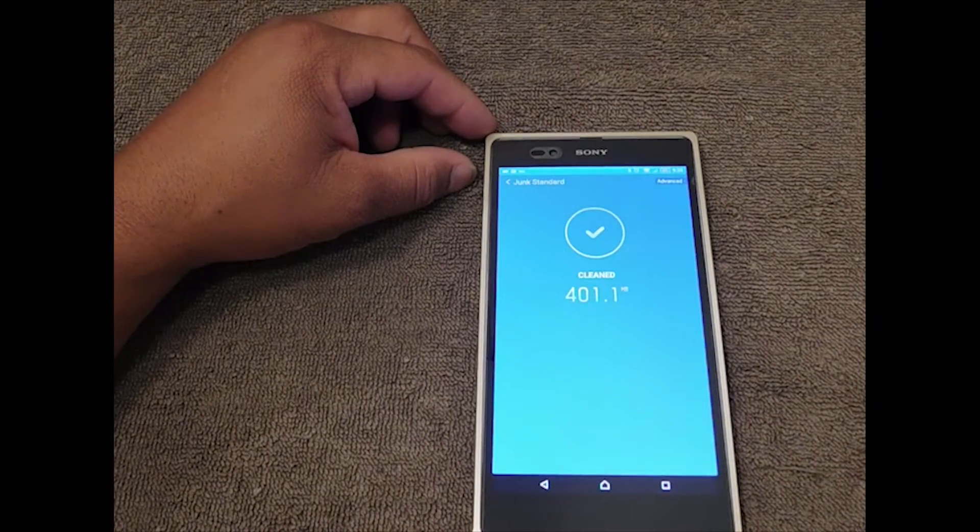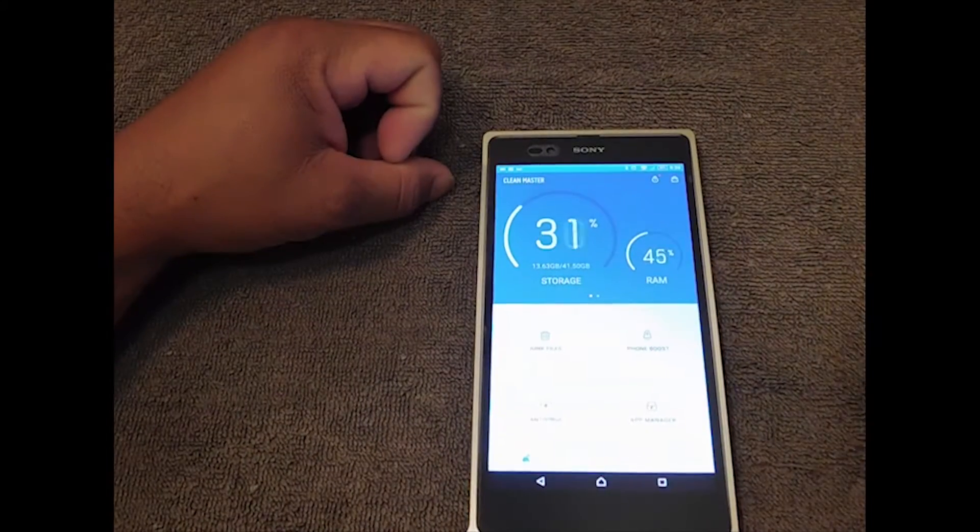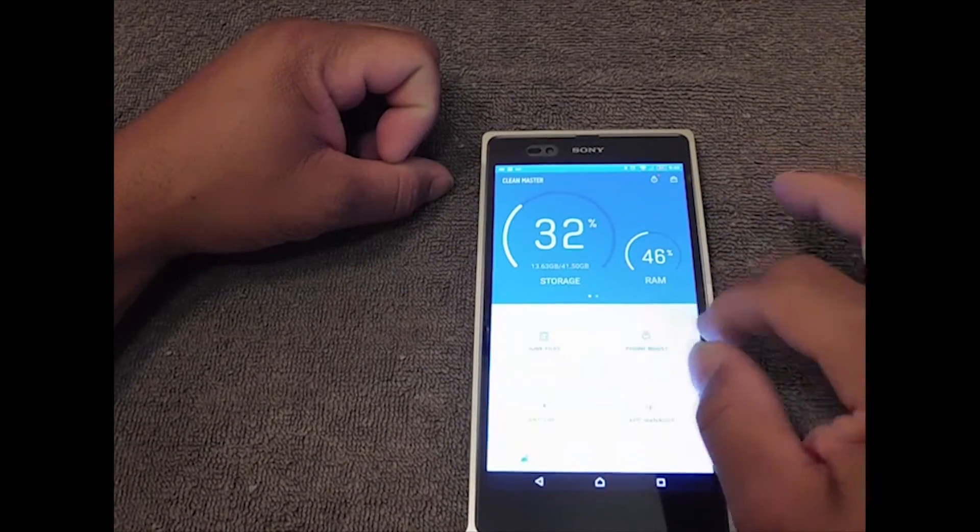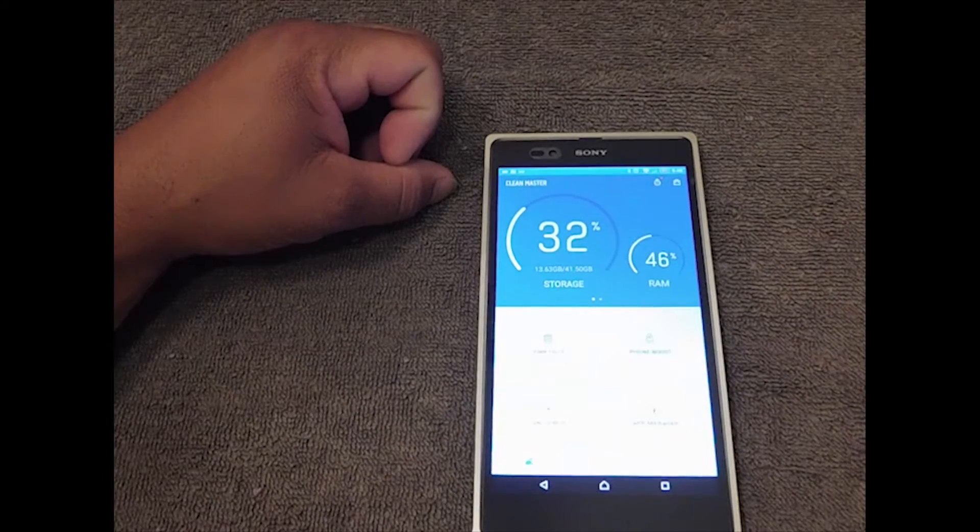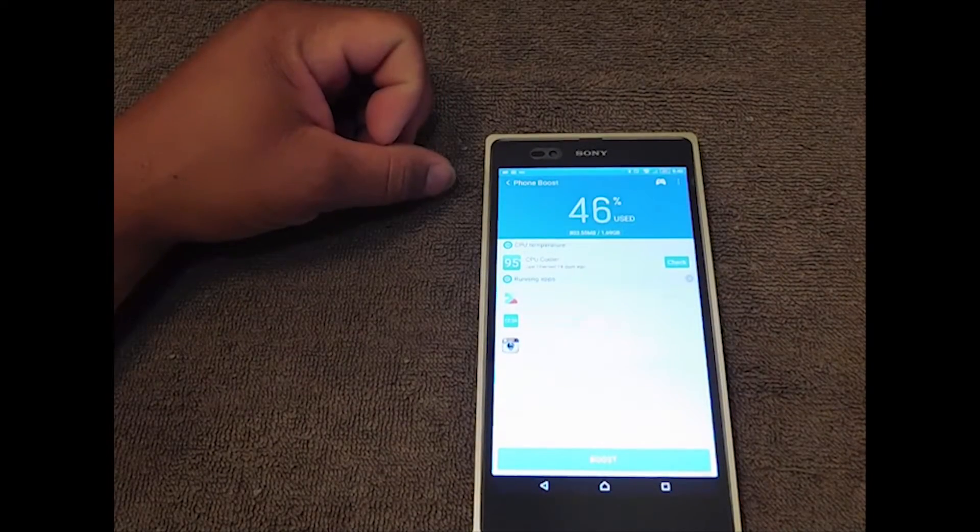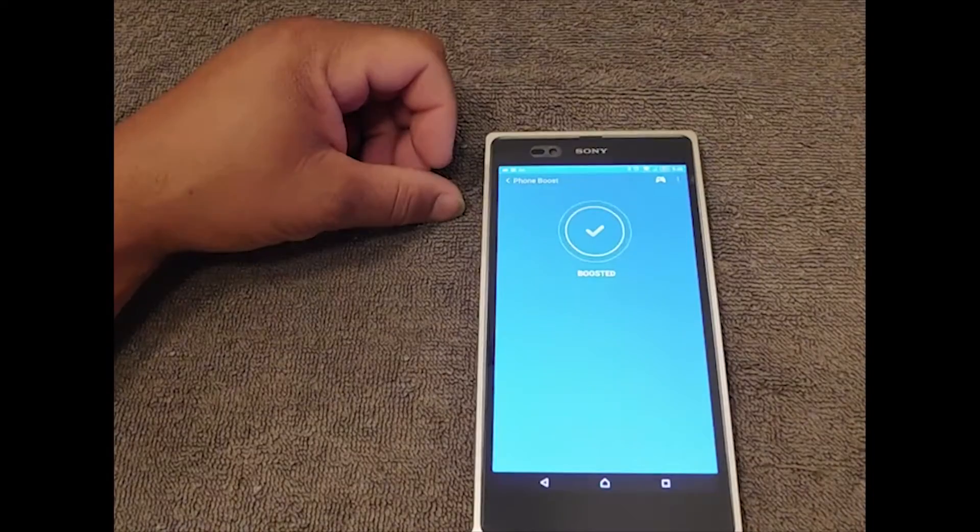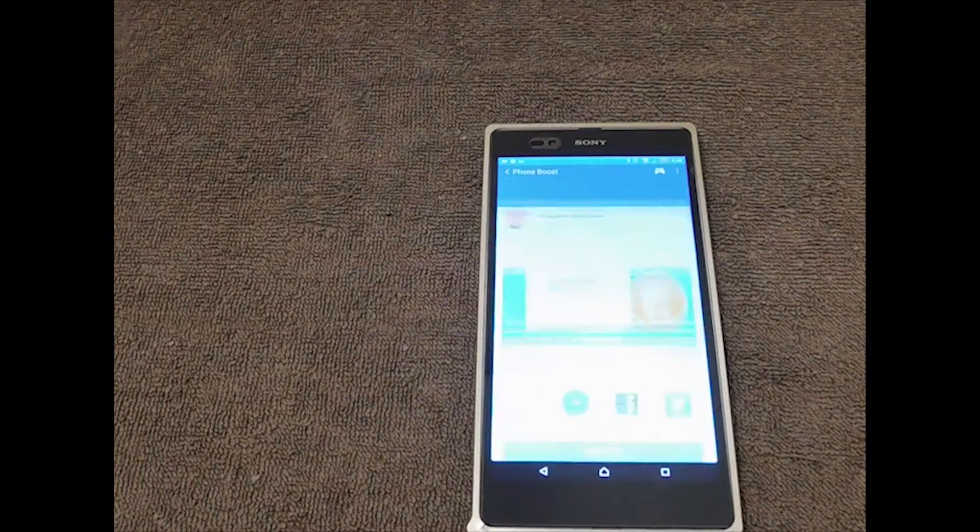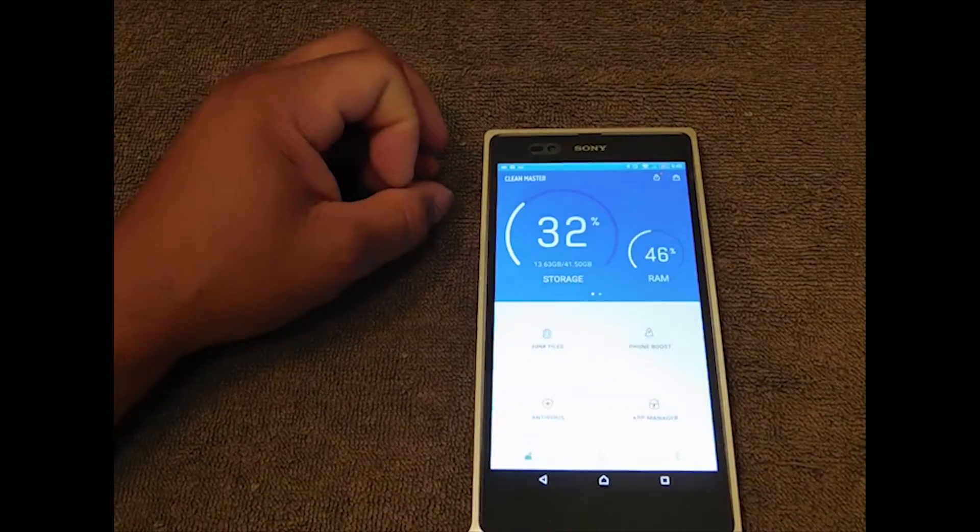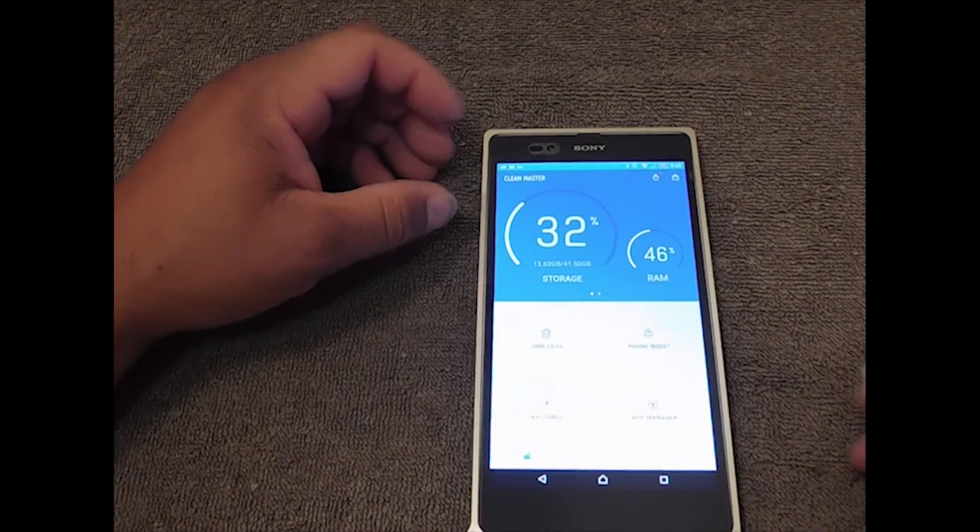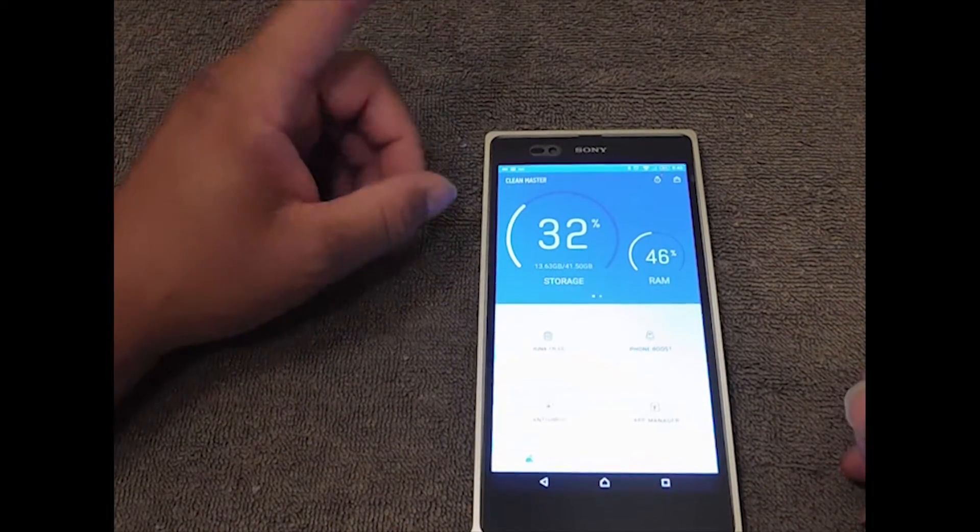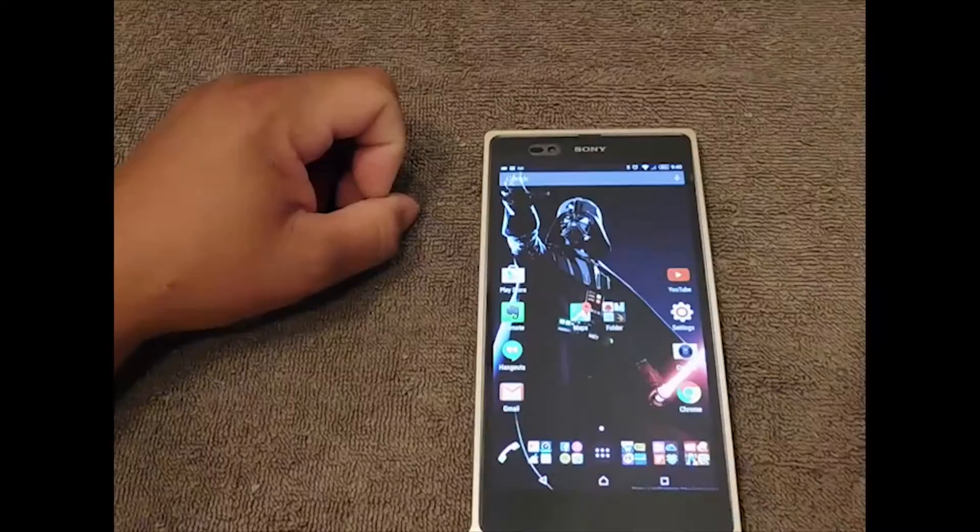Basically all you want to do is just clean it up. After that's done, you want to go back to your RAM boost phone. Right here it says boost phone. Basically what I'm doing is just boosting the phone to make it faster. This alone will help with your problem and make your phone a little faster. So that's tip one.